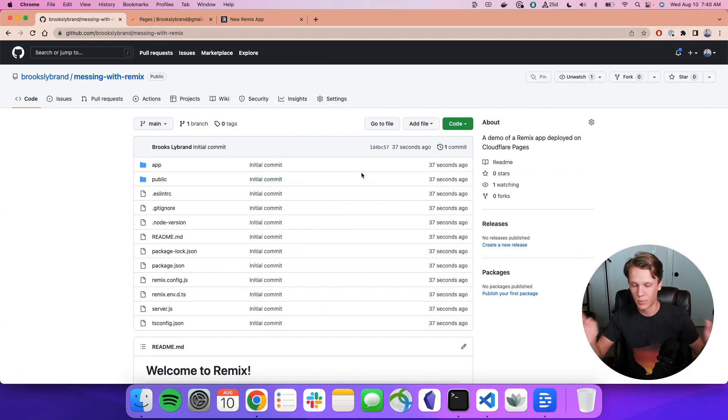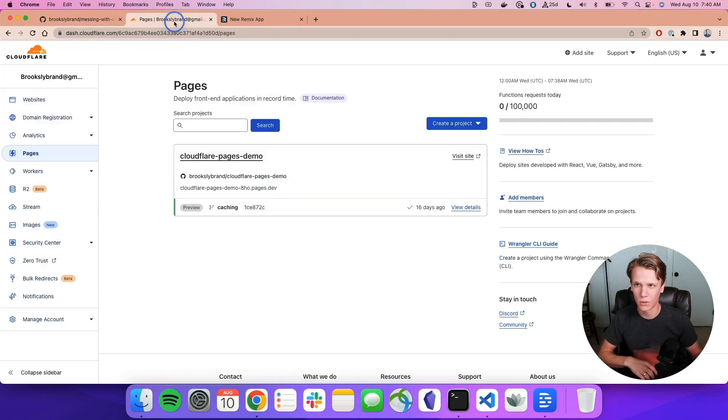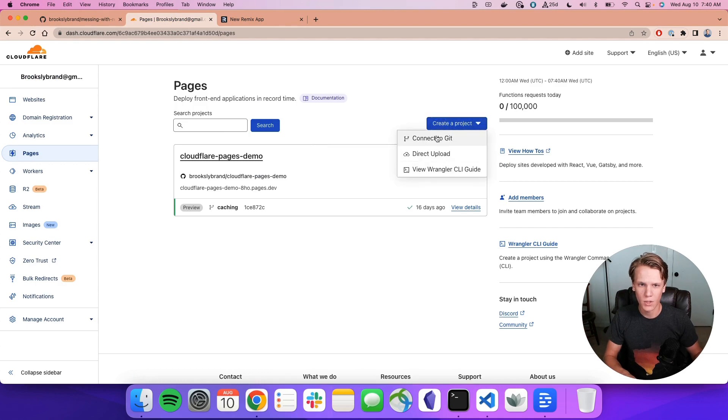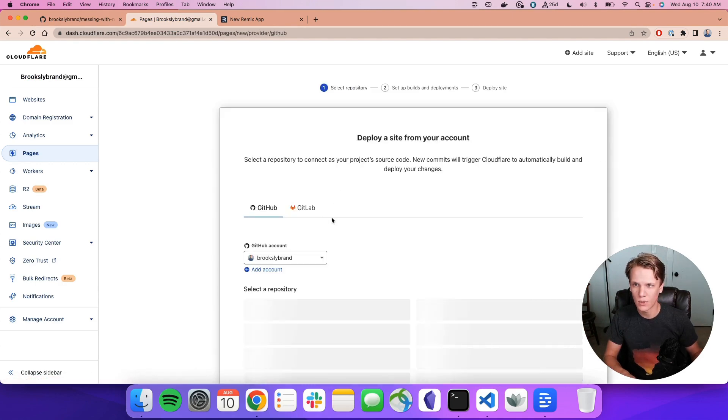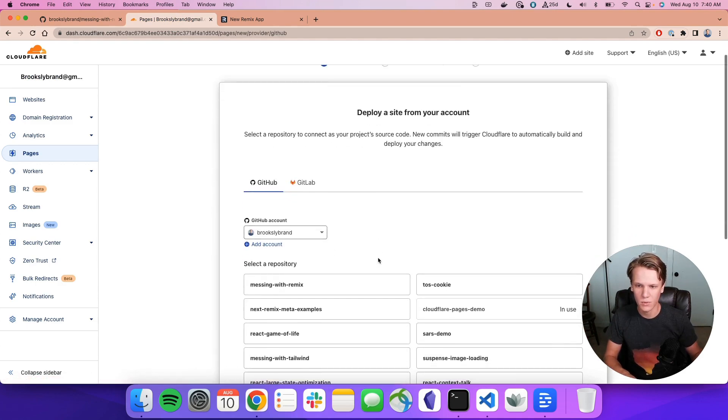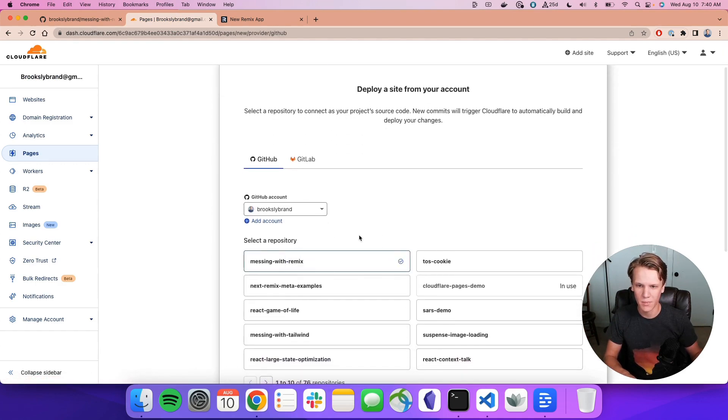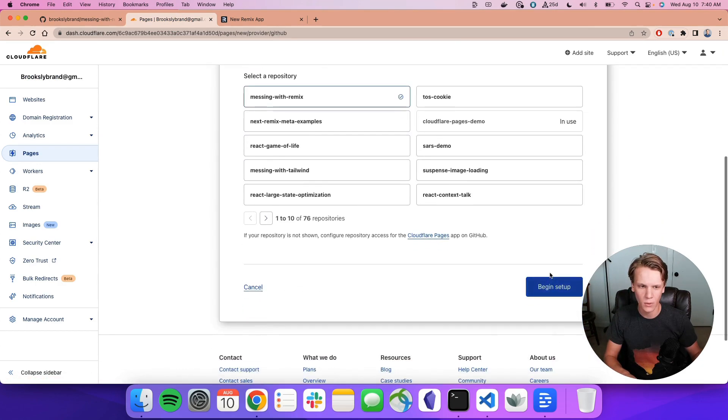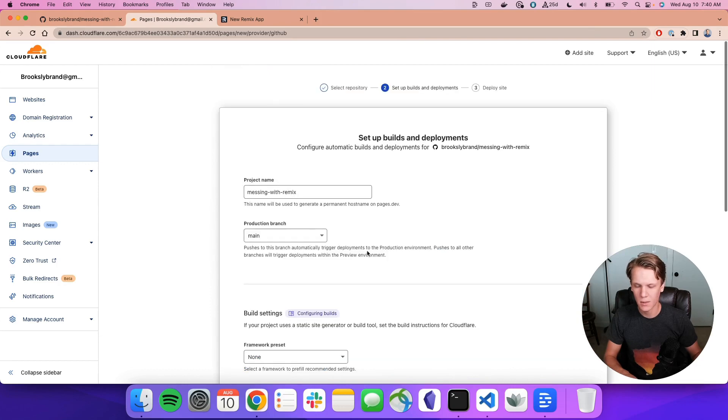Perfect. Now to actually deploy this page, it's really simple. We're just going to go to Cloudflare. We're going to hit Create Project. Connect to Git should be the first one that we see. Yep. Messing with Remix. There we go. Begin setup.